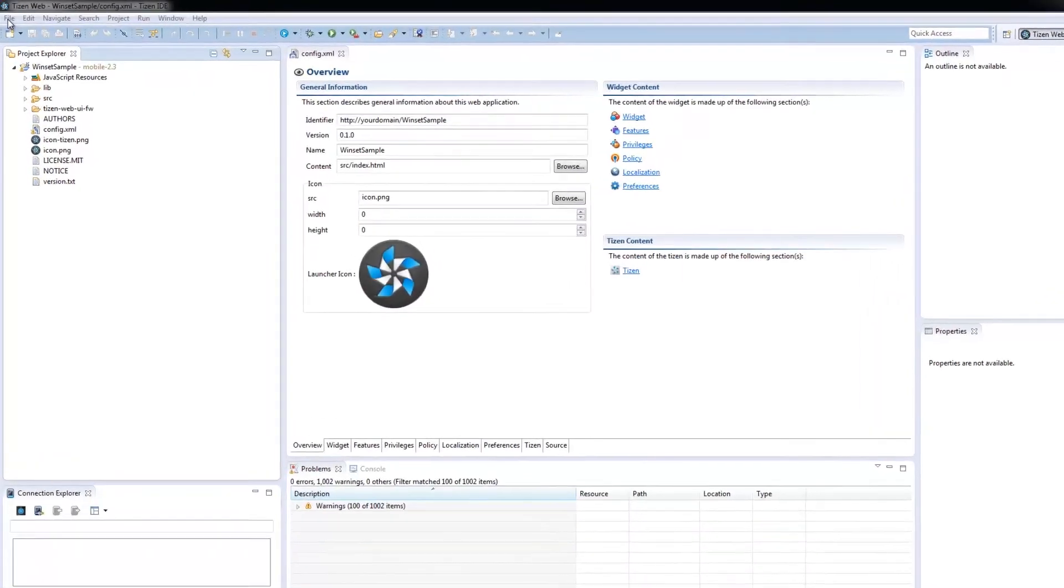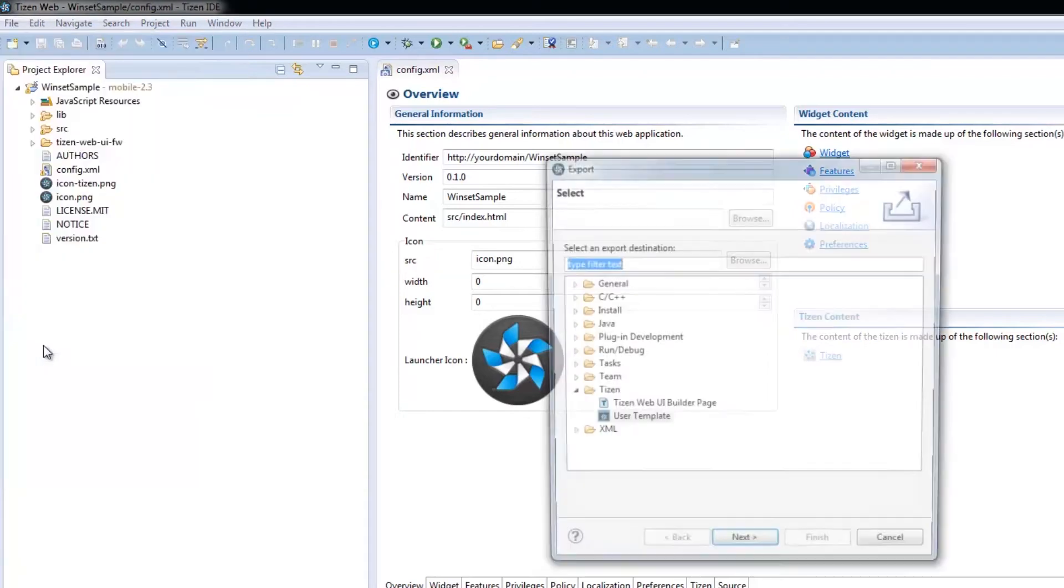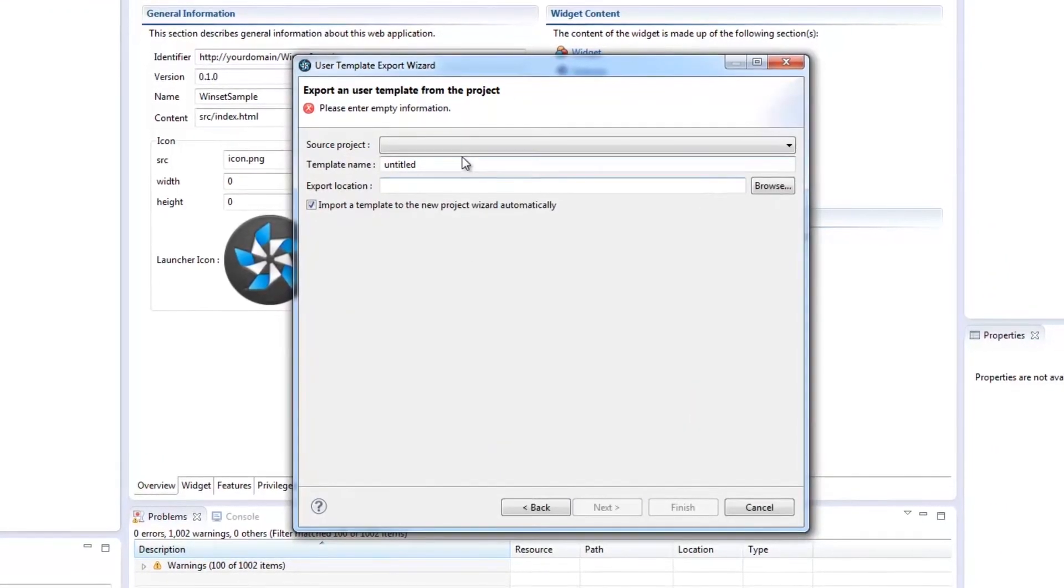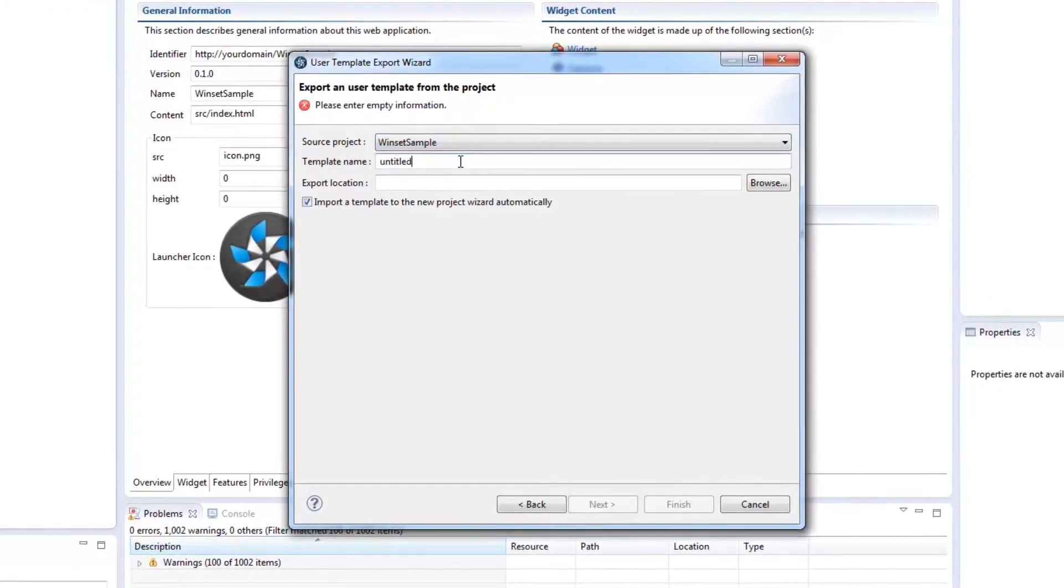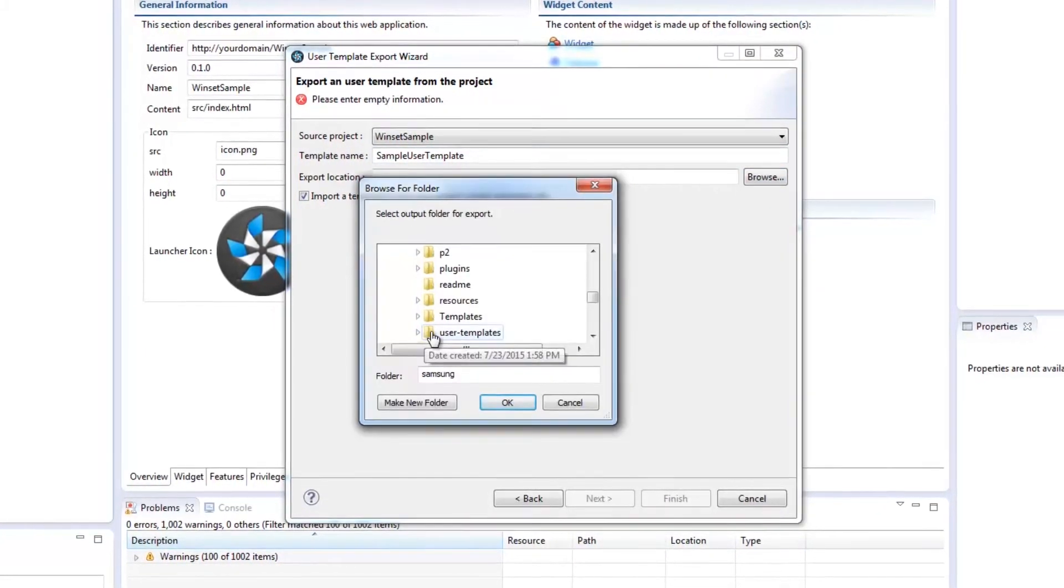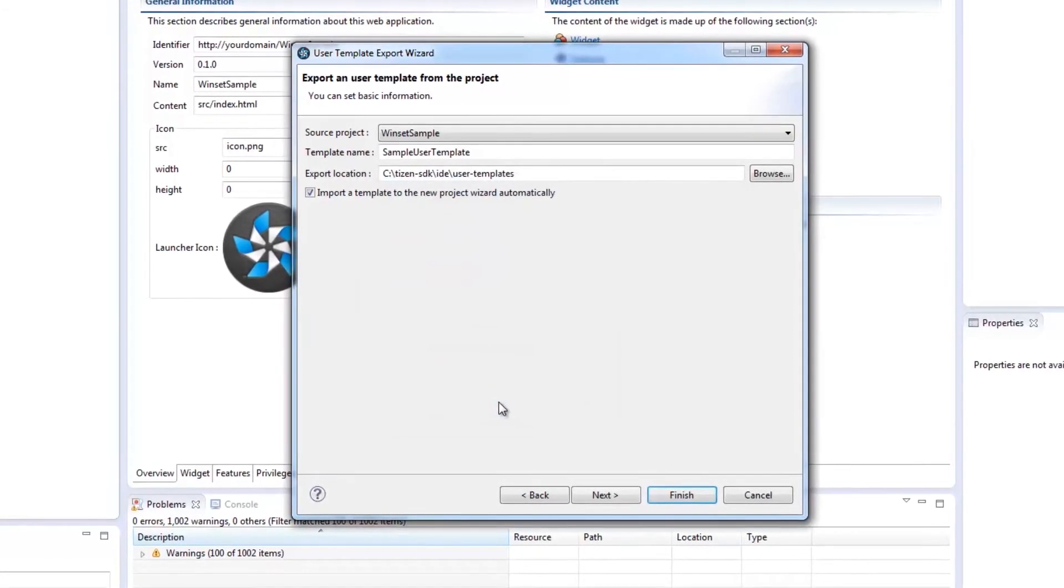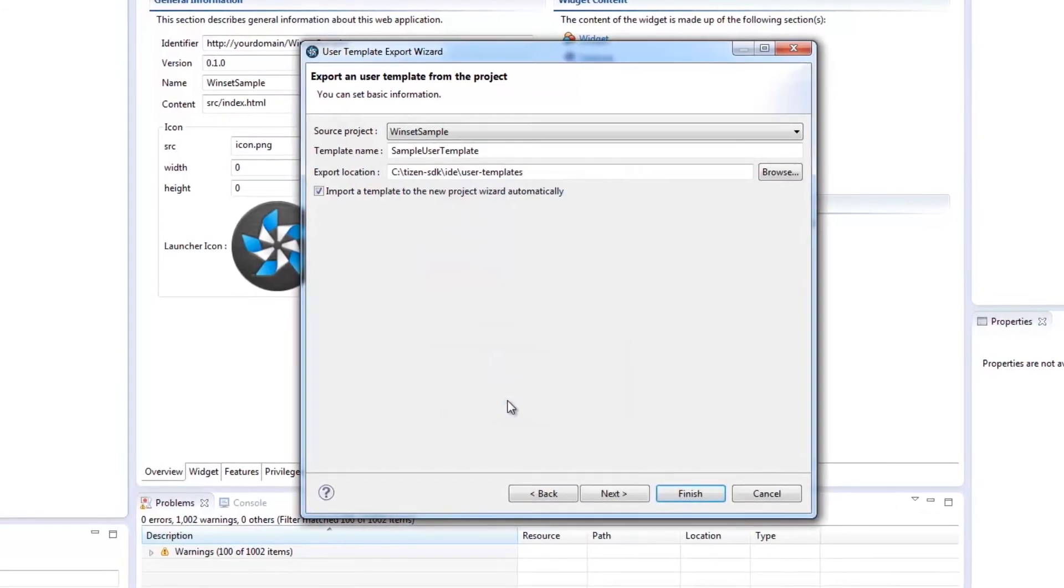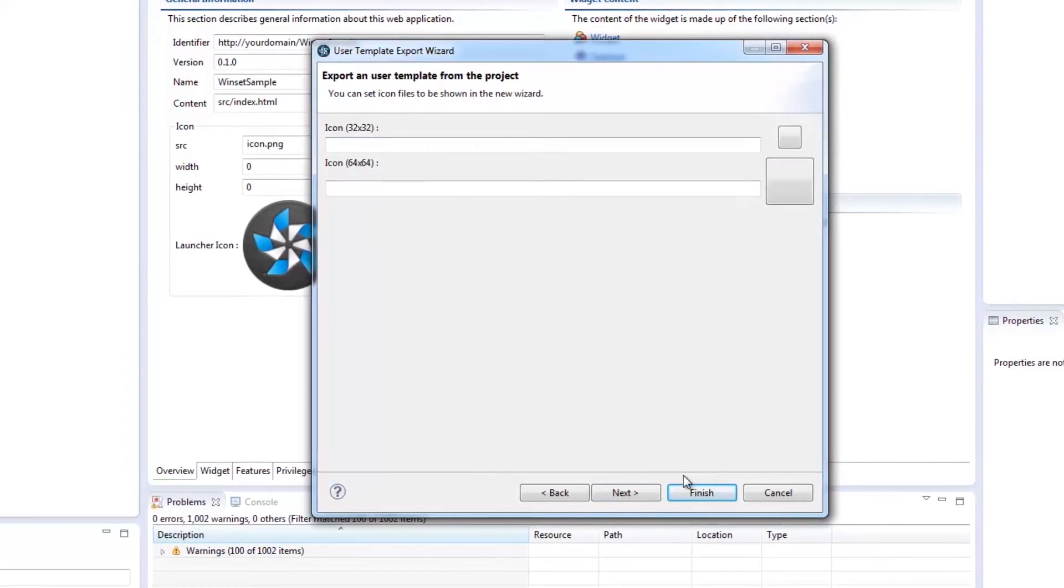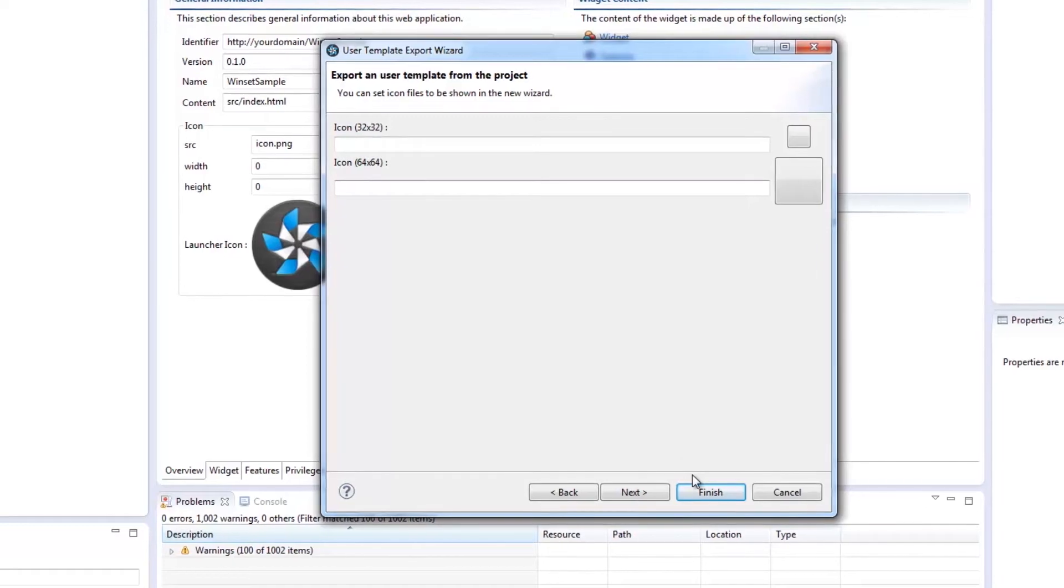Say I want to export my current project as a user template. Just go on to File, Export, Tizen, and User Template to launch the user template wizard. Now select the source project, give it a name, browse for the desired export location, tick the checkbox if you want this template imported automatically to the project wizard. And lastly, though it's optional, provide a template description, preview image, and icon files to be shown in the project wizard.